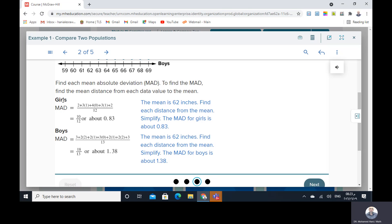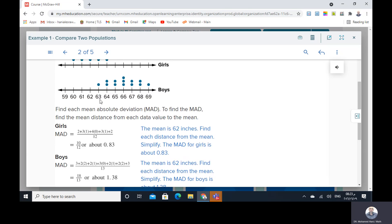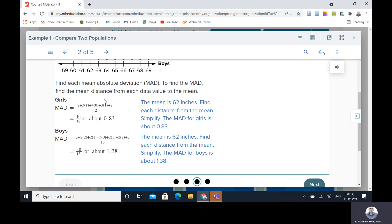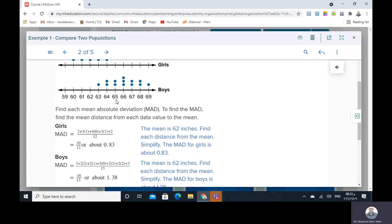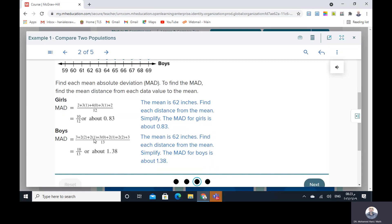Find the mean absolute deviation for girls and boys. The mean absolute deviation is the distance between the mean and each value. For boys with mean 66: 66 minus 63 is 3; 66 minus 64 is 2 (two dots, so 2 times 2); 66 minus 65 is 1 (two dots, so 2 times 1), etc., divided by the number. The MAD will be 1.38 for boys and 0.83 for girls.